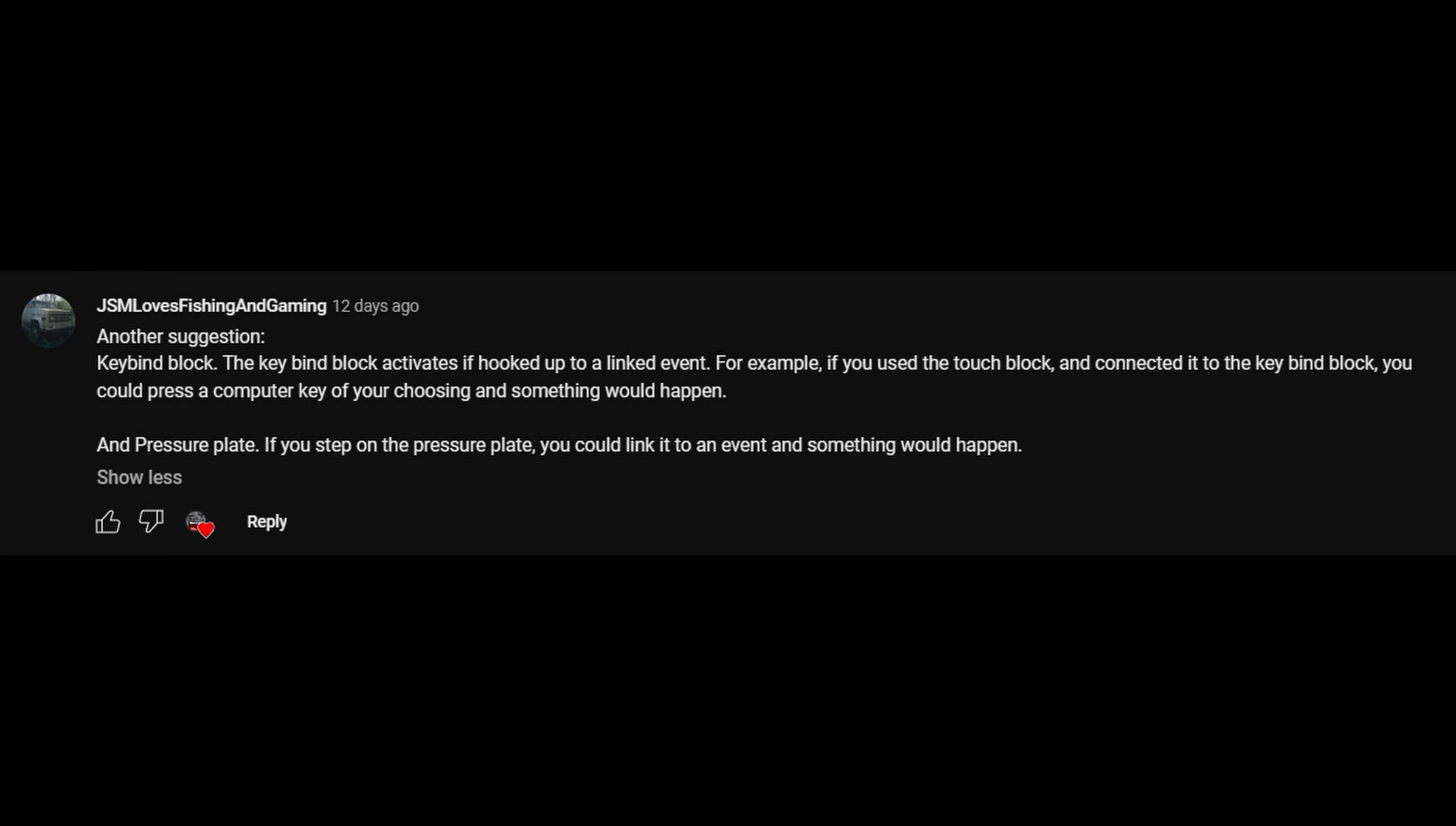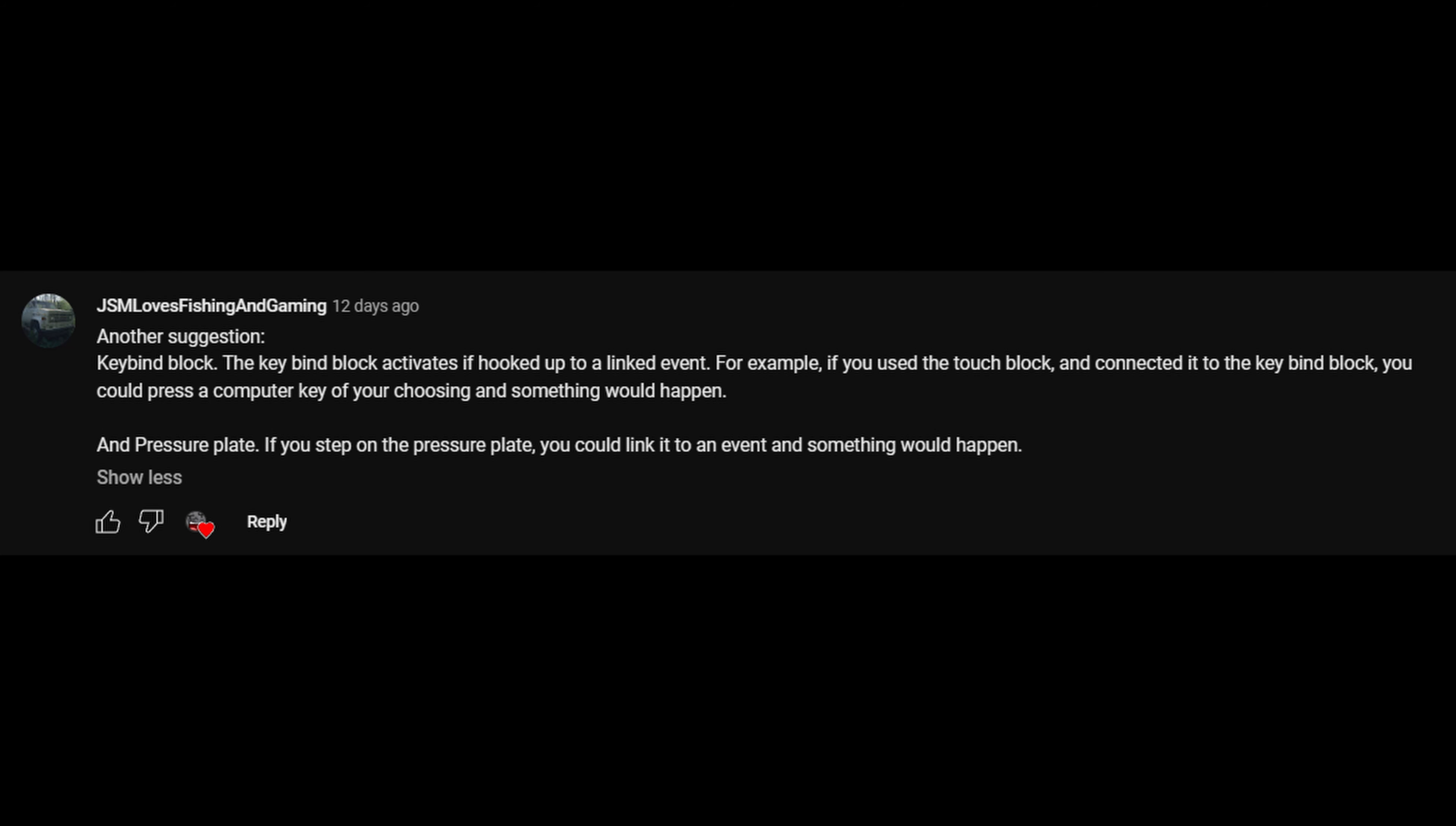By the way, he also just suggested the pressure plate from Minecraft. So when you step on it, the link event activates. I guess that's a pretty cool idea.